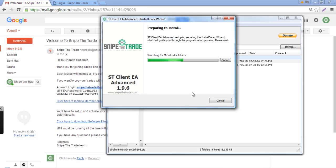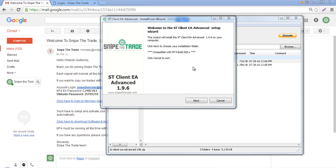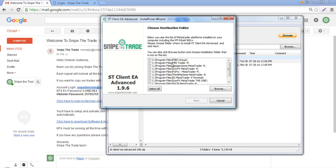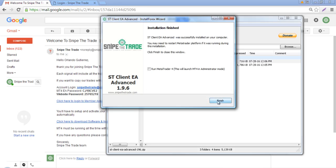The auto installer is going to search for the MetaTrader folders on your PC. Now that the auto installer has detected all of our folders, we are going to choose the one we are going to use. In this case we are going to use Pepperstone because that is the MetaTrader 4 I will use to copy Snipe the Trade's trades.